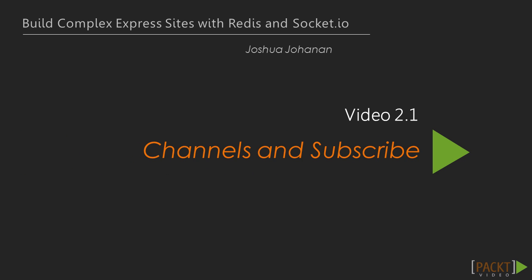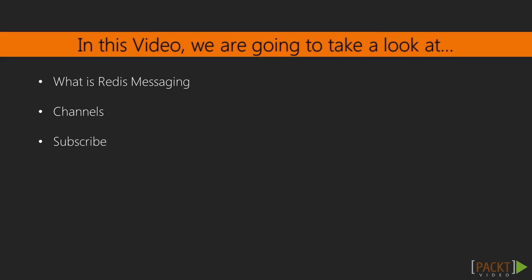The video is named Channels and Subscribe. We will get a good idea of what messaging is and how to create channels. We will do this by covering what Redis Messaging is, and then we'll talk about what channels and subscribing is in the context of Redis Messaging. So let's go ahead and get started.